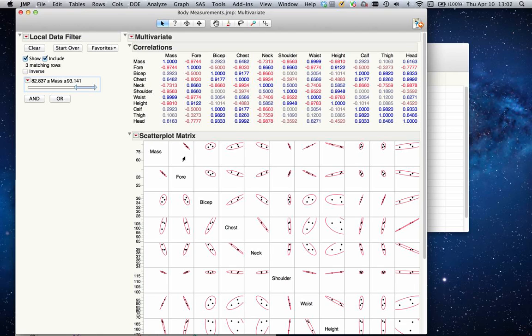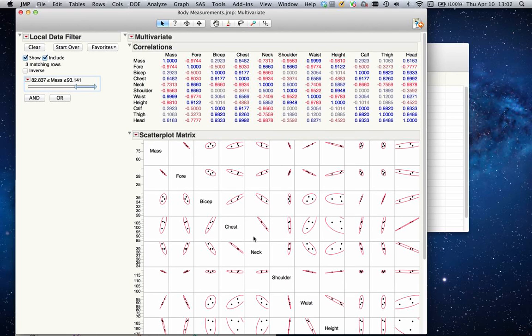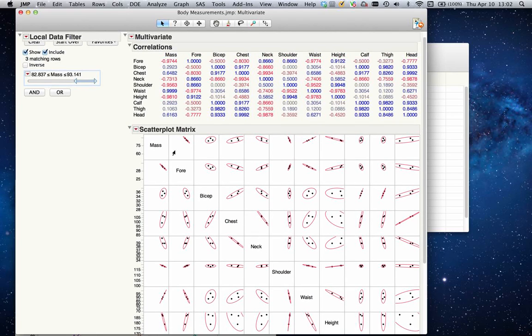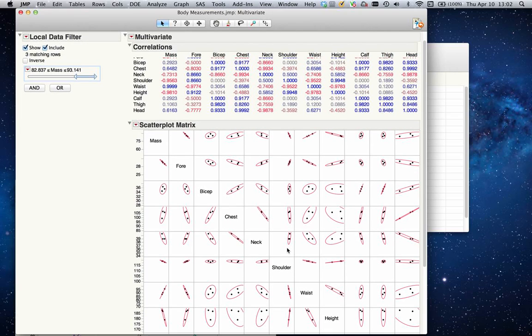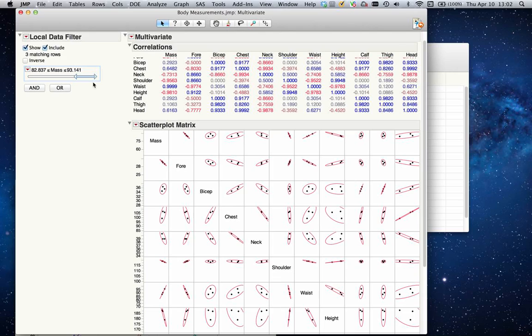You can also see a scatter plot if there is any kind of relationship between each of these body measurements that we collected. What we're looking for here is a narrow ellipse leaning toward a direction, which would give me information about if there is a direct positive correlation or negative correlation between each of those variables.